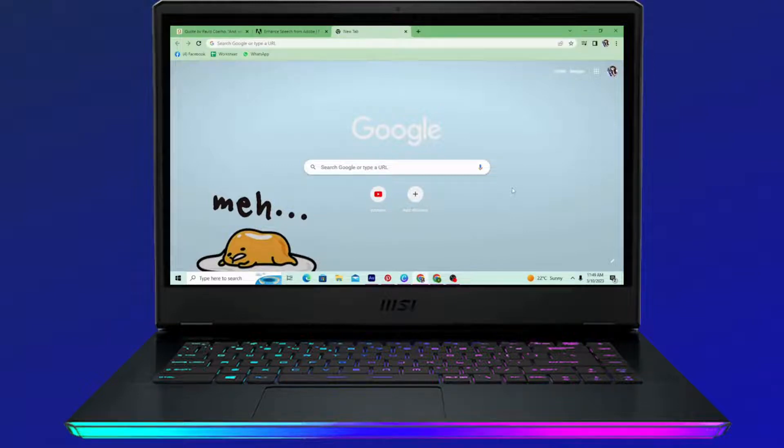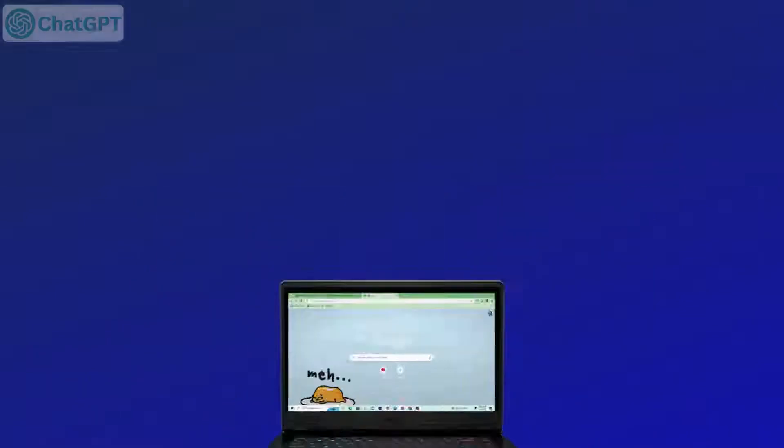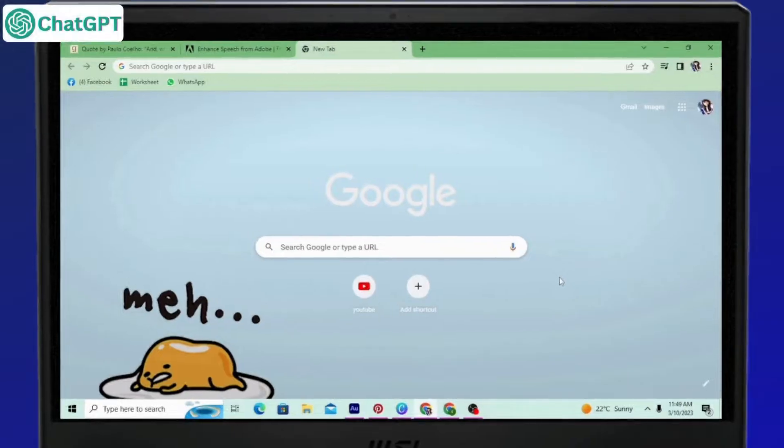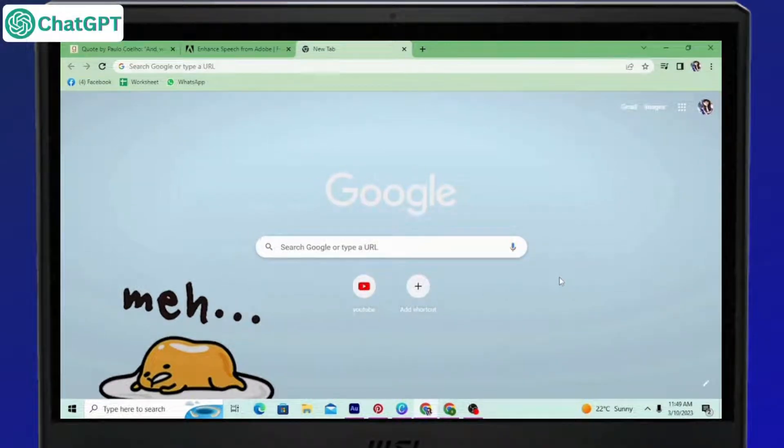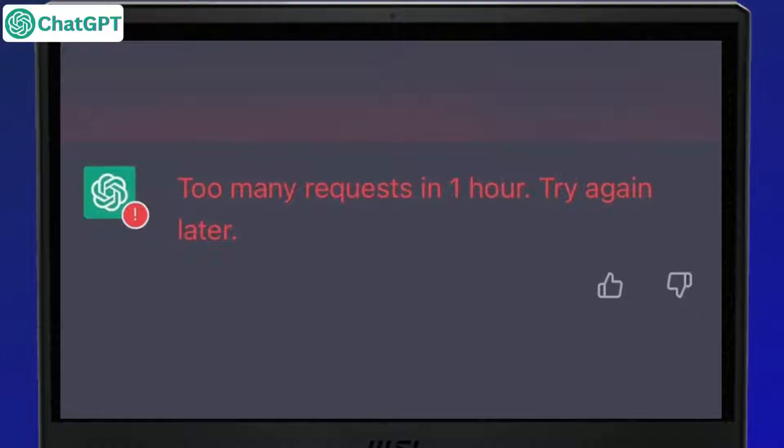Hello and welcome to Login Science. Do you want to make multiple ChatGPT accounts? As you know, one is never enough and you always end up encountering issues like too many requests or try again later and all that.